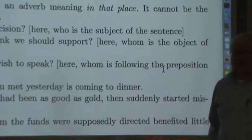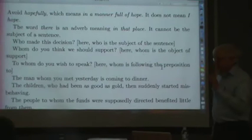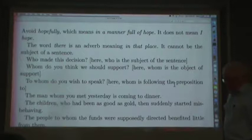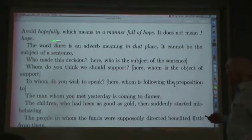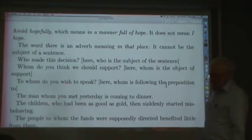Avoid 'hopefully' because it really means 'in a manner full of hope.' It doesn't mean 'I hope.' This is a mistake that's so common that in a few years 'hopefully' will mean 'I hope.' The word 'there' is an adverb meaning 'in that place,' so it cannot be the subject of a sentence. This mistake occurs a gazillion times, even in the New York Times, so watch out for it.